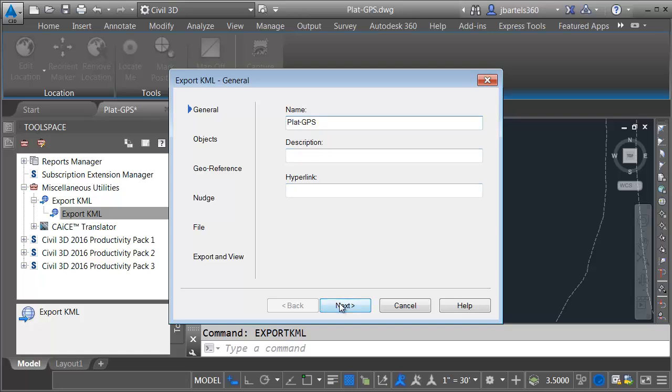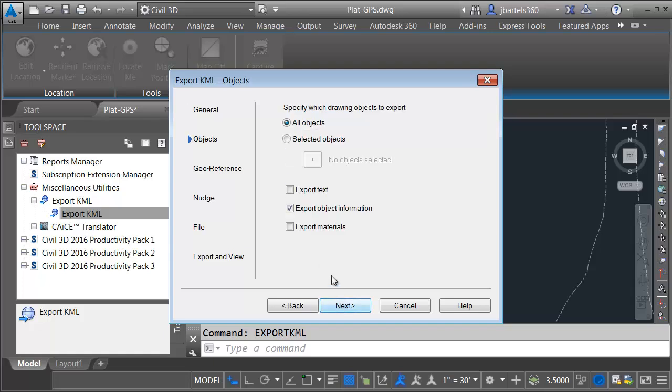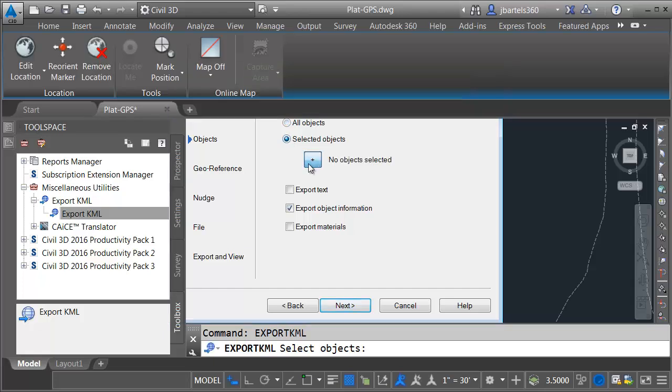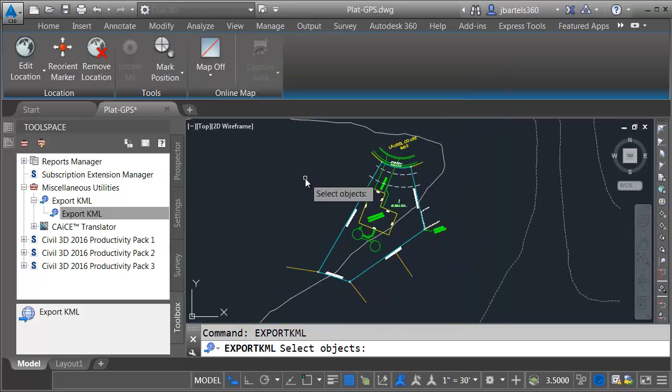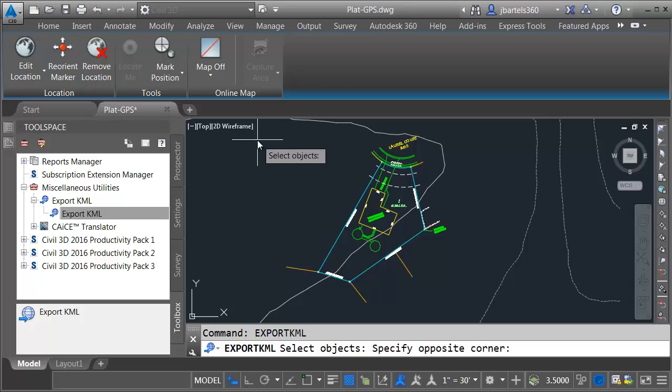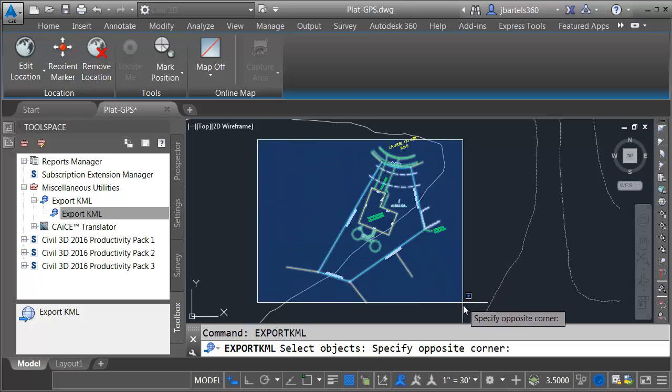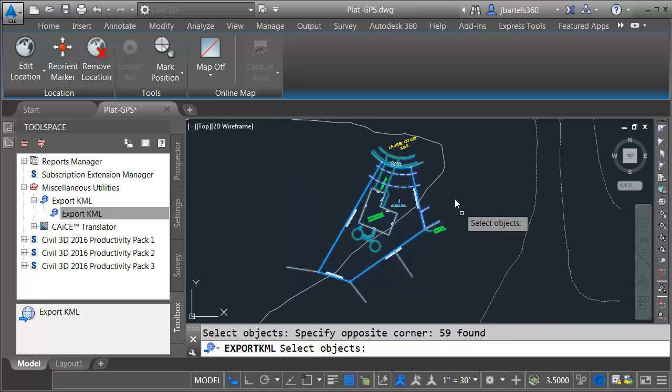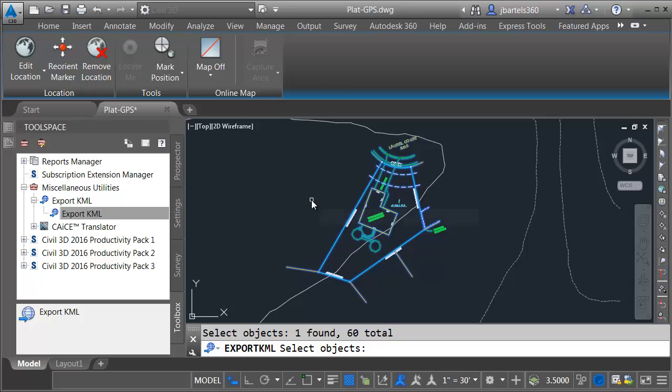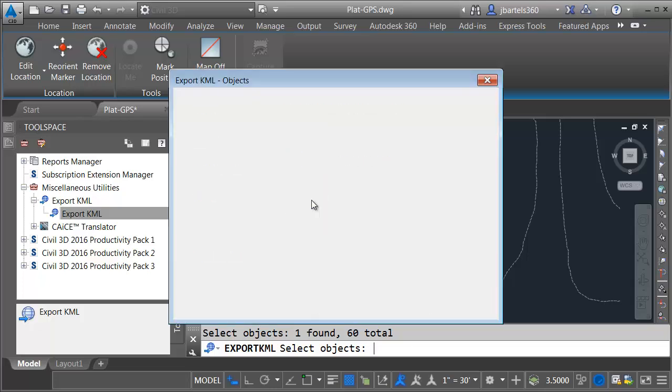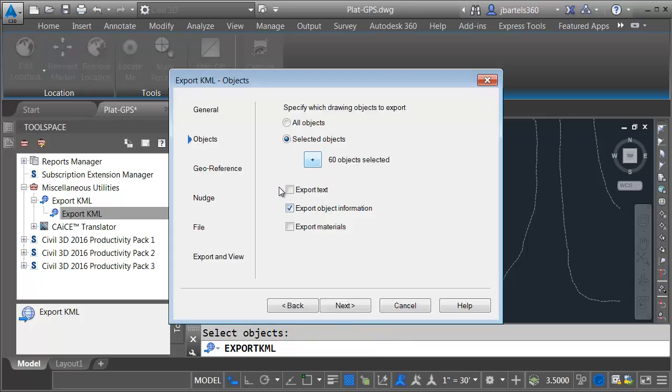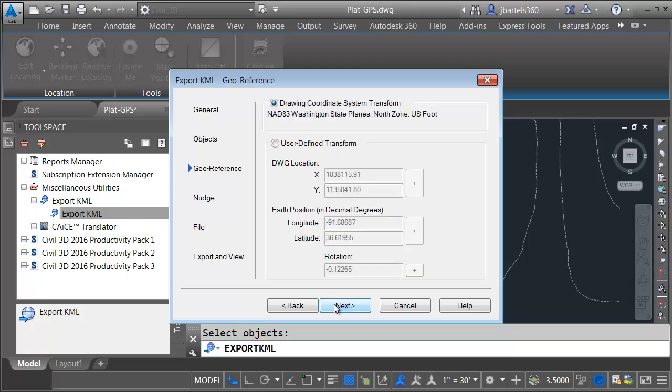Let's click Next. Here, I can select the objects I'd like to export. I'm going to Export Selected Objects. I'll click this button to make my selection. Let's back up. Basically, I'm going to export everything except for that existing surface. No reason to export that. Let me press Enter. Right here, I can select additional items to export if I want. I'm just going to keep the defaults here. Let me click Next. I'd like to export this file using the coordinate system that's assigned to the drawing.